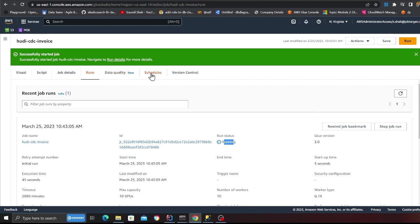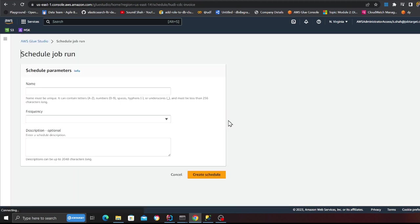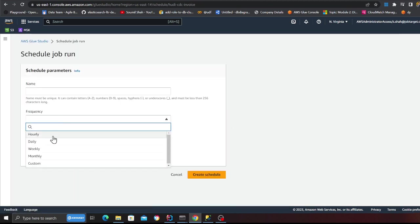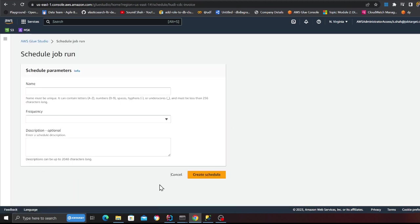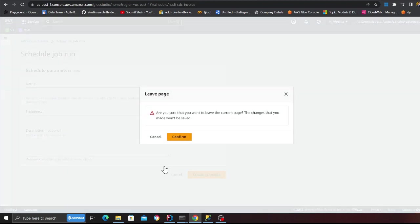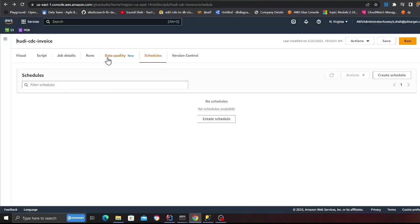So this should be done in probably a minute or so. And then you can set this on a schedule. So you can create a schedule. You can set the frequency hourly, daily, weekly, monthly, custom. And that's it. It's literally that easy.